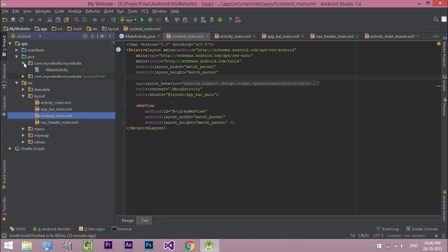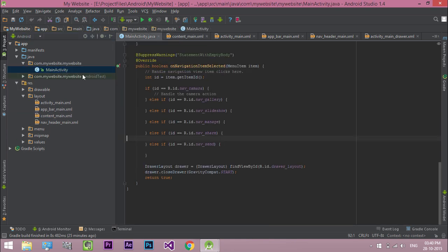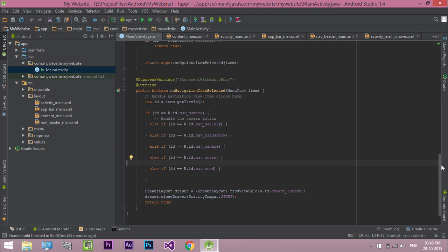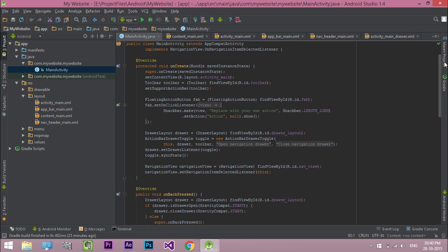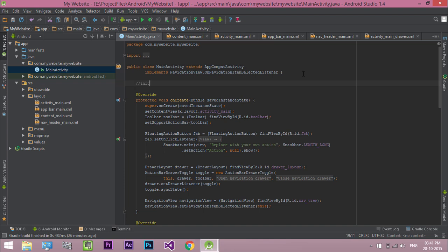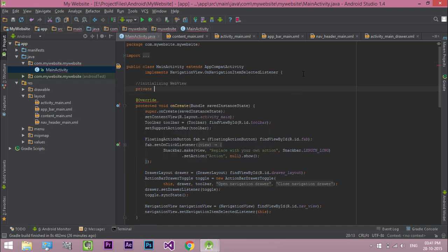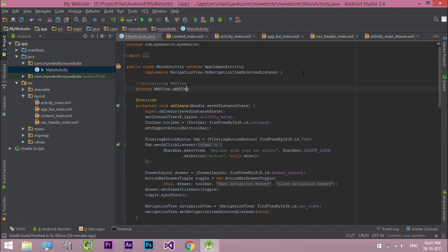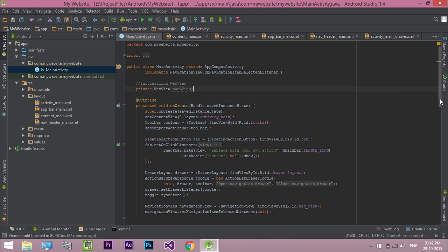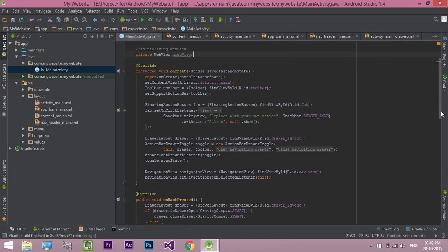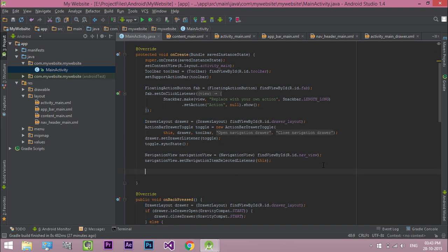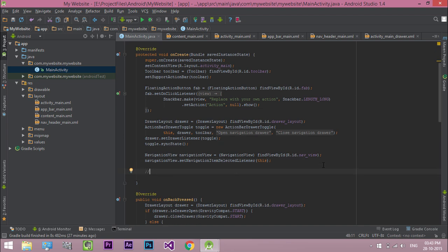Now let's do some Java code. Open MainActivity.java. First, let's initialize our WebView in our Java code so that we can refer to the WebView content from the XML file. Let's call this myWebView. Then in the onCreate method, link our WebView control with the myWebView variable.